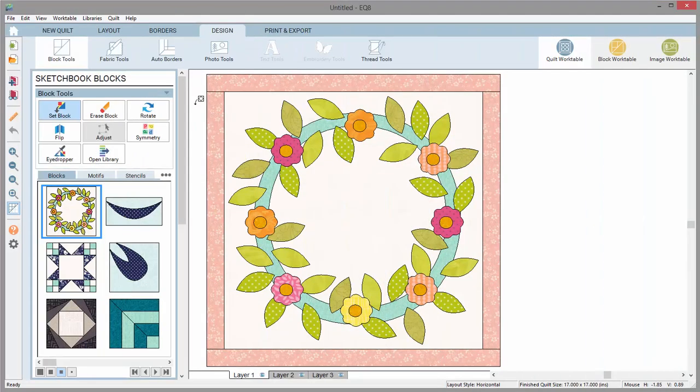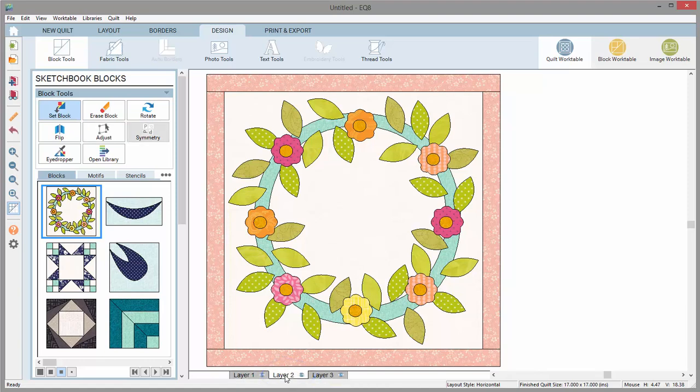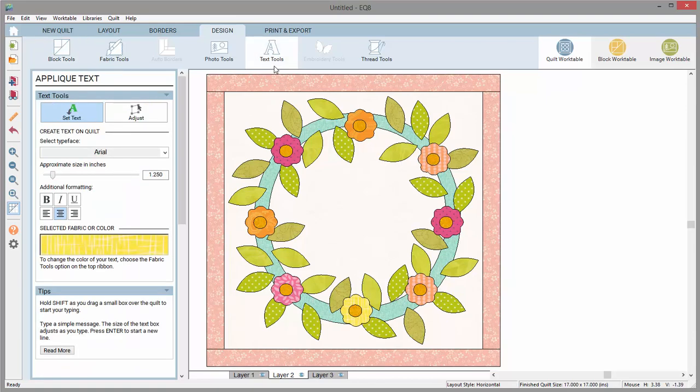To add applique text to your quilt, you'll need to be on layer 2. The text will create applique motifs of the letters and should be sewn on top of the piece layer of your quilt.